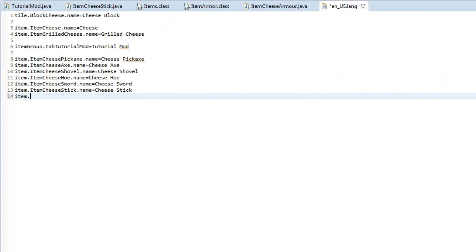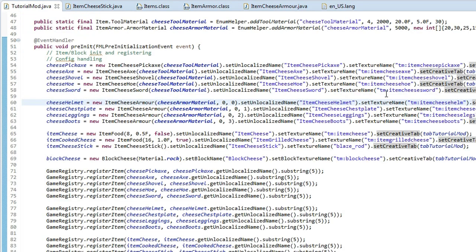So item, item, cheese, helmet, dot name. You should know how to do this.